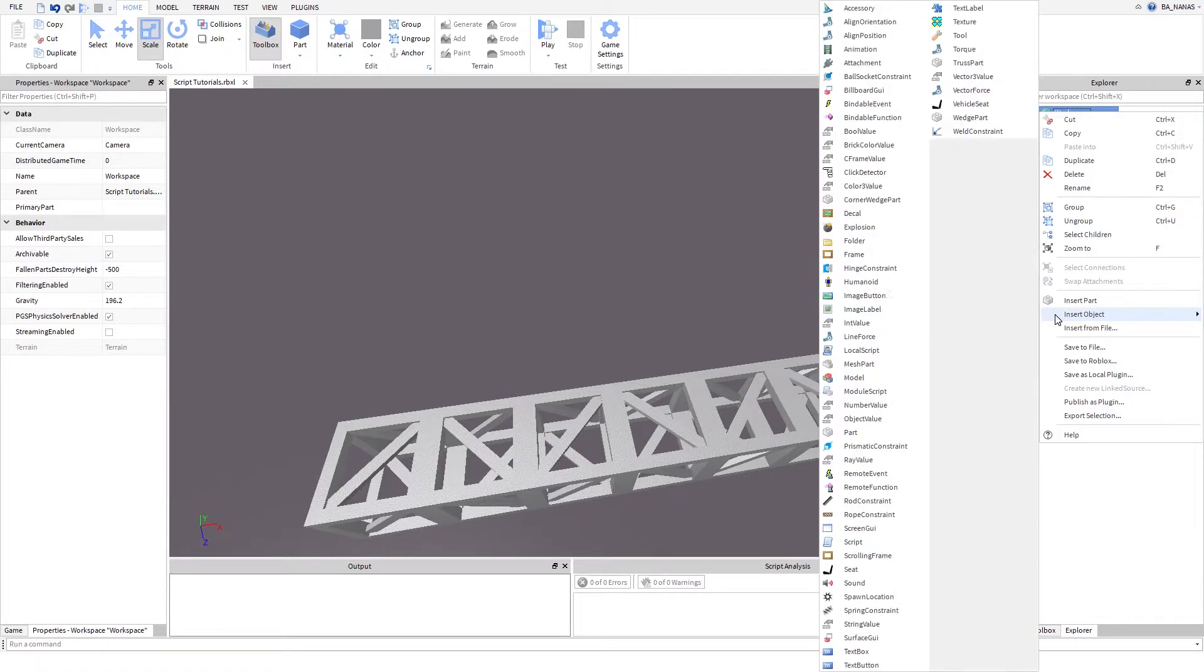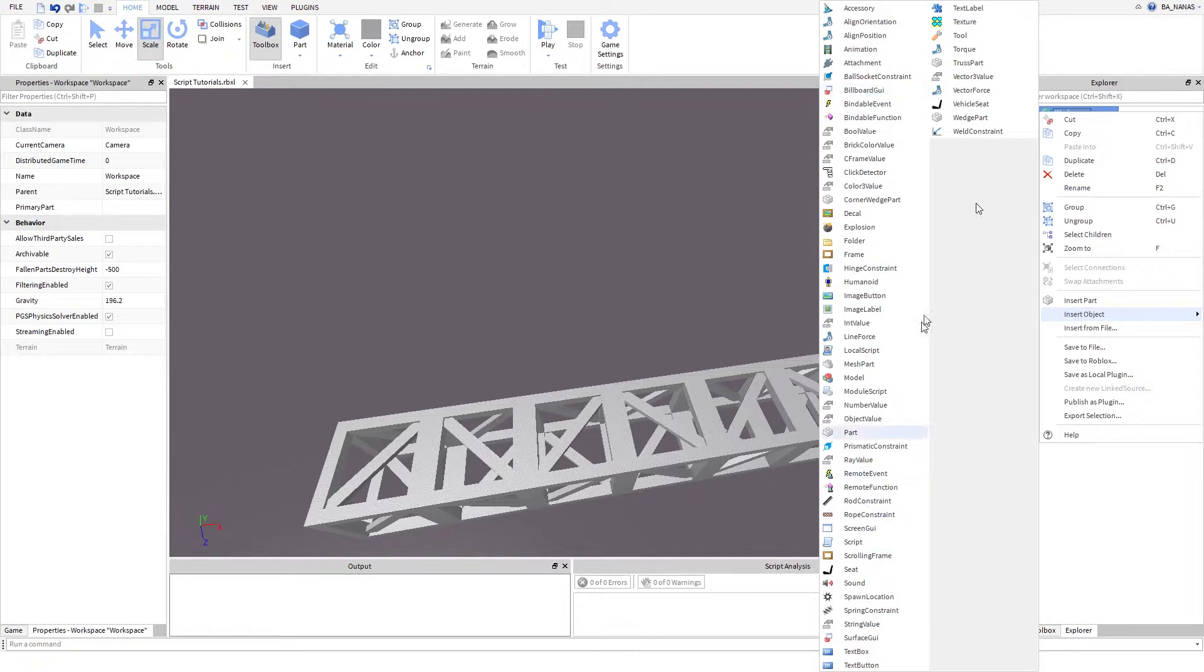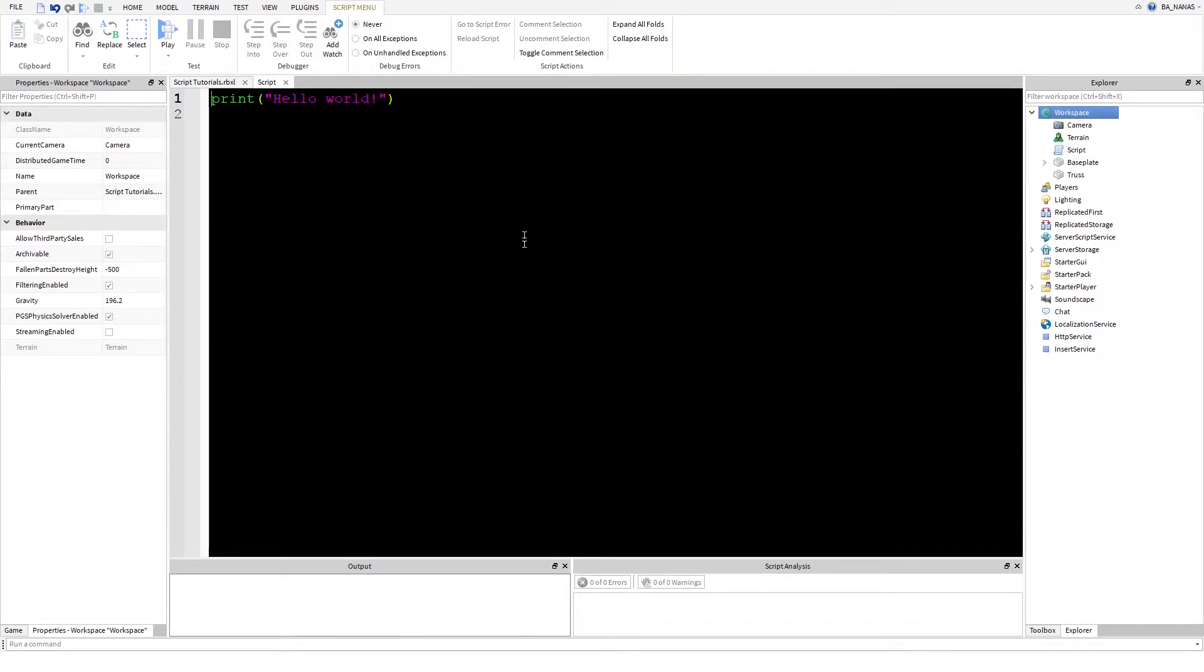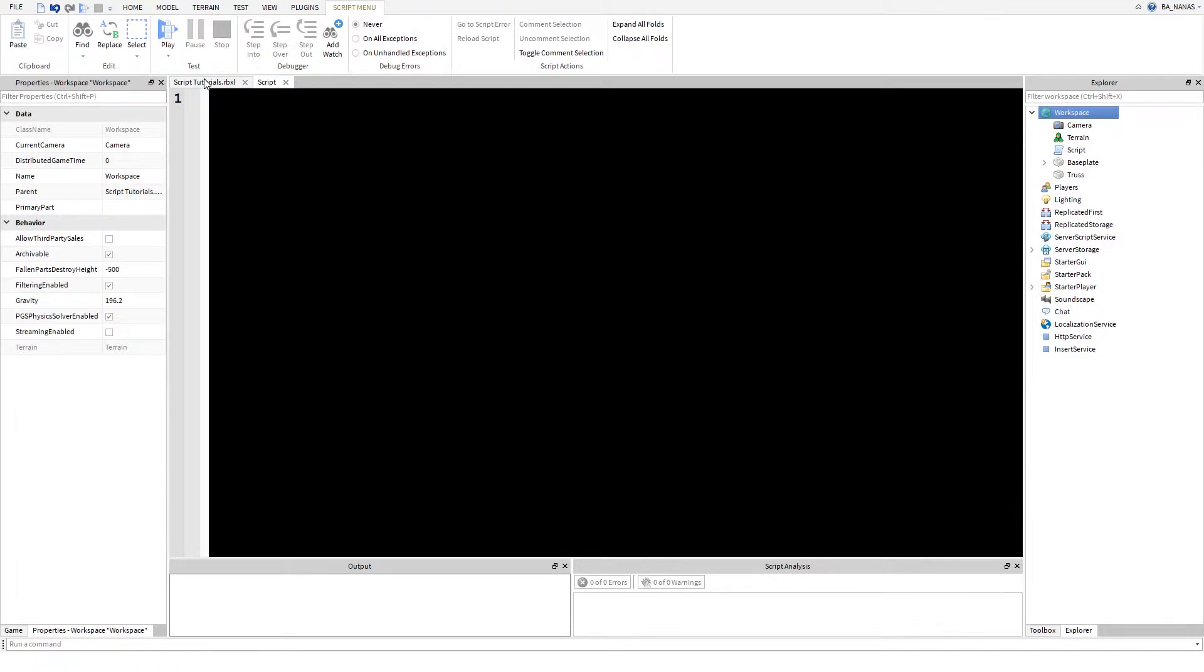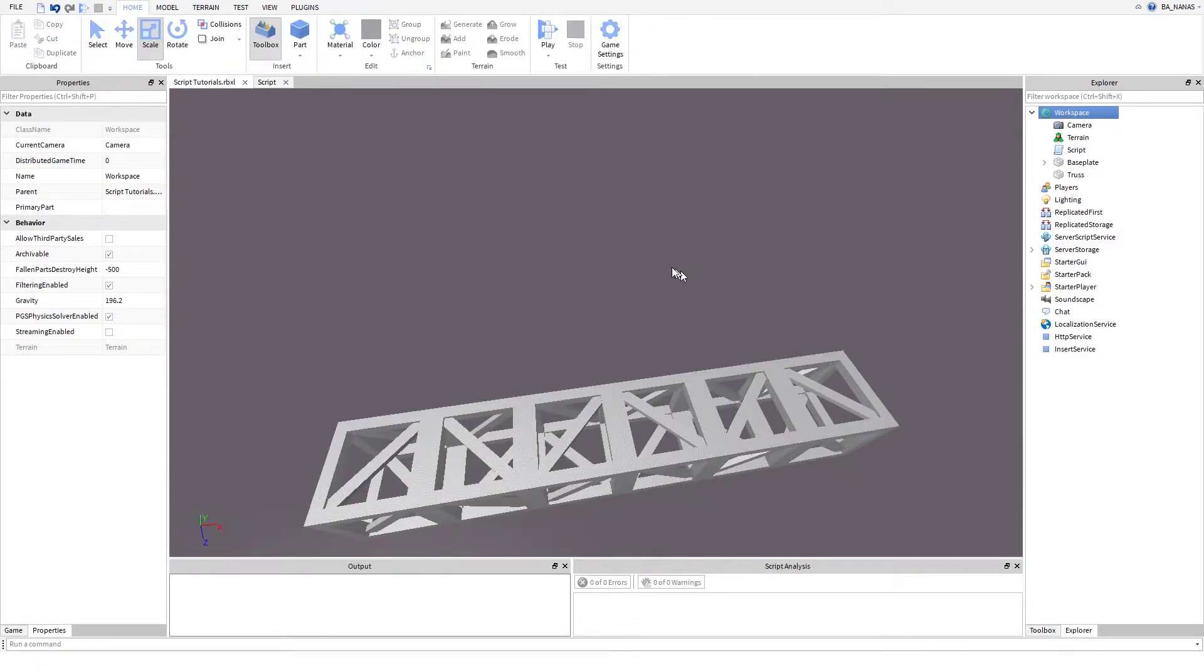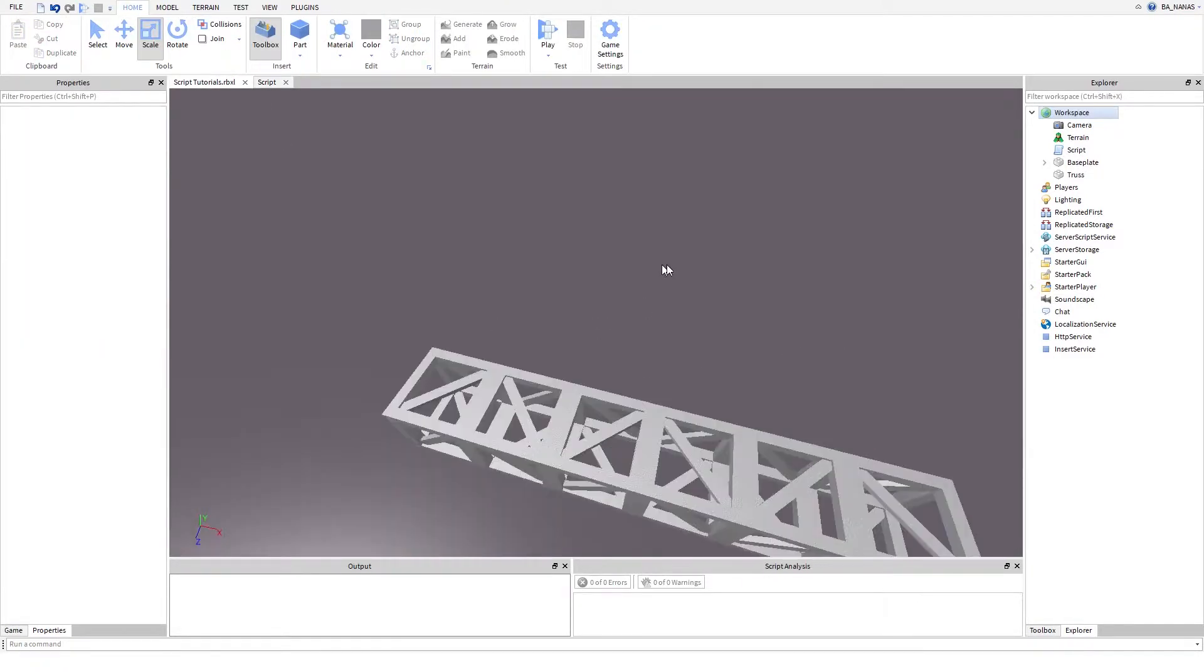How do you do that? It's really simple. You just insert a script. You can insert it into workspace, server script service, or server storage. I'm pretty sure it would work. Just delete this.